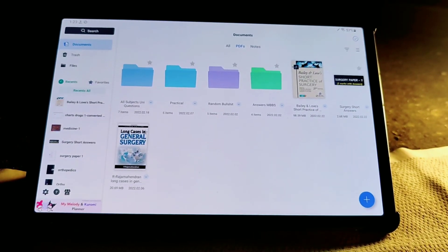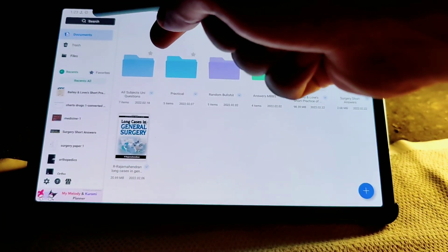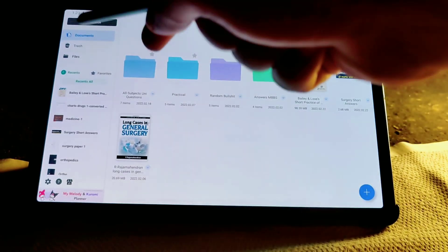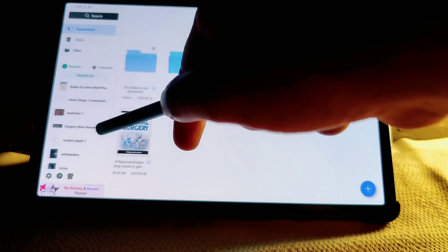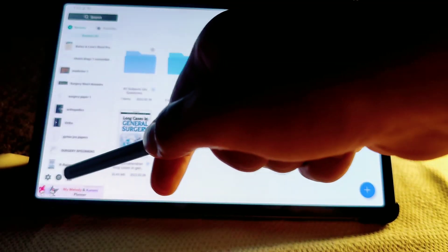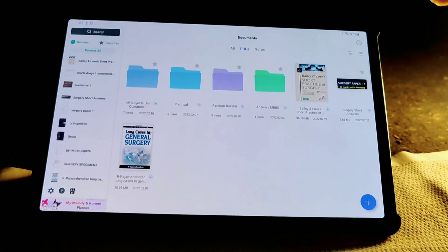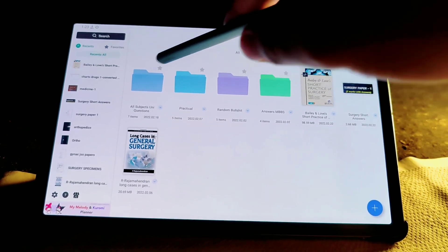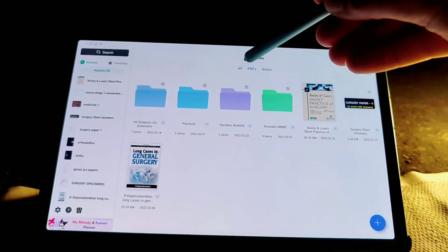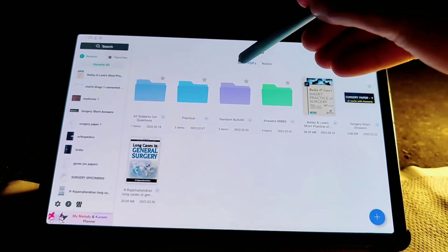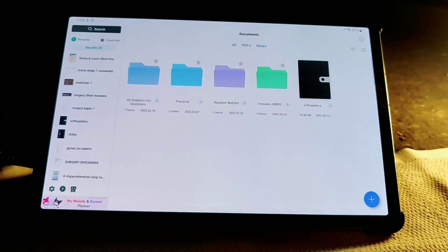This is how the app looks when you open it for the first time — this is the home screen. On this side we have all the basic stuff: search, documents, trash, files from where you can export different files. Here are the recent documents you have open and here are the settings. This is the layout — it's very iPad-like and it looks very nice. You can make folders, unlimited folders, directly import documents, and there are three different categories: all, PDFs you've imported, and notes.